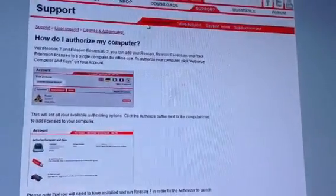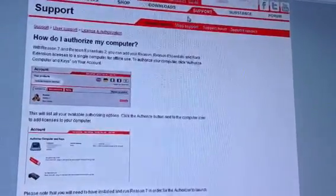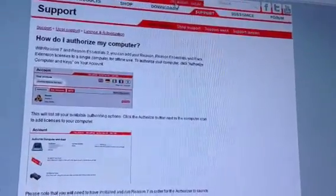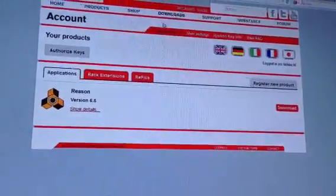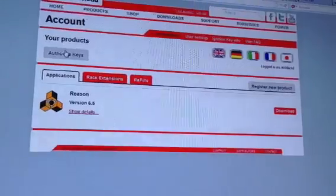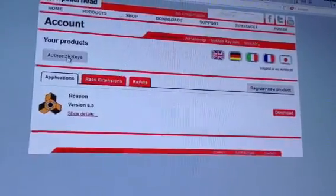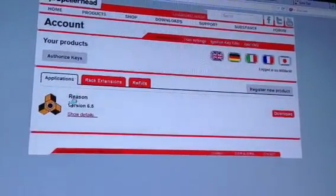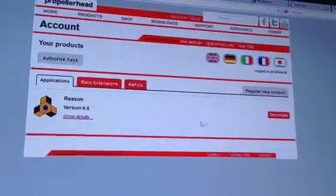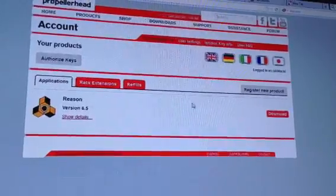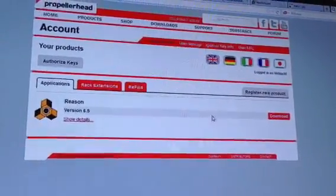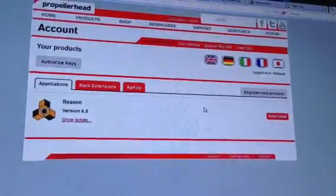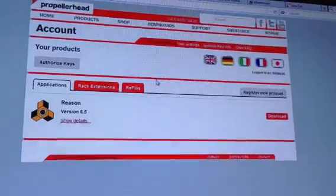...and go back to your account. Now, and then you'll hit the Authorize Keys button. Once you actually authorize that, everything is going to pop up, and you should have an authorizer right here that you can click to authorize that ignition key now.